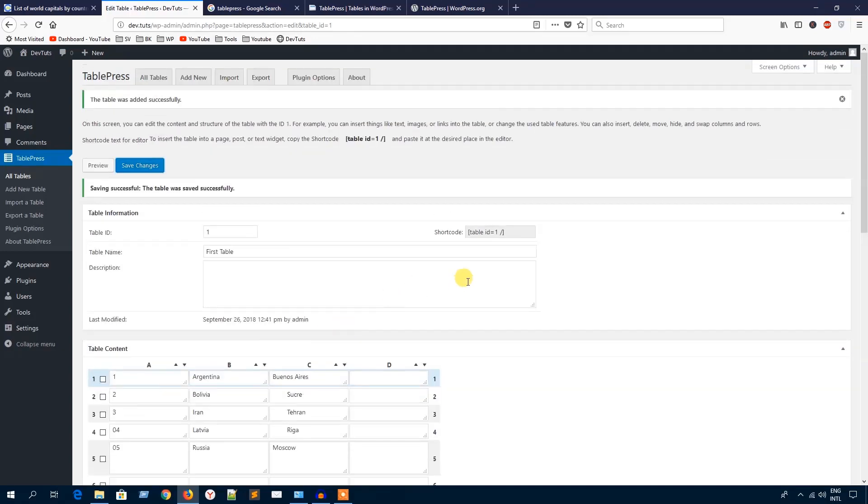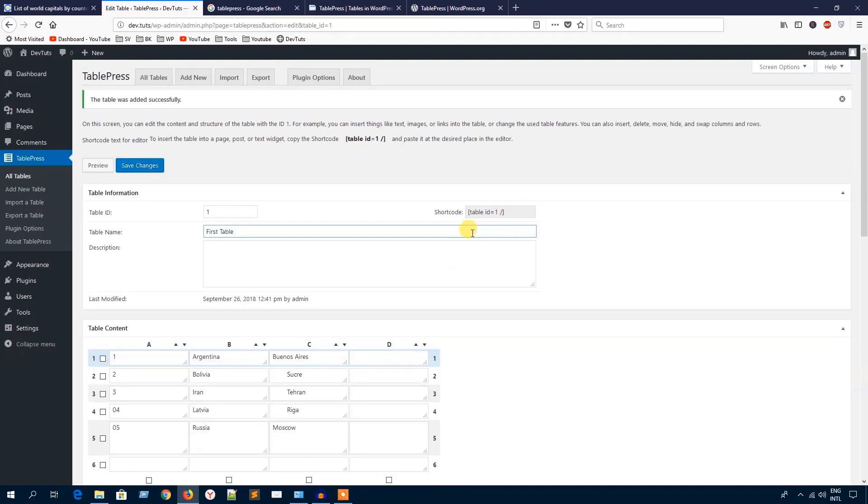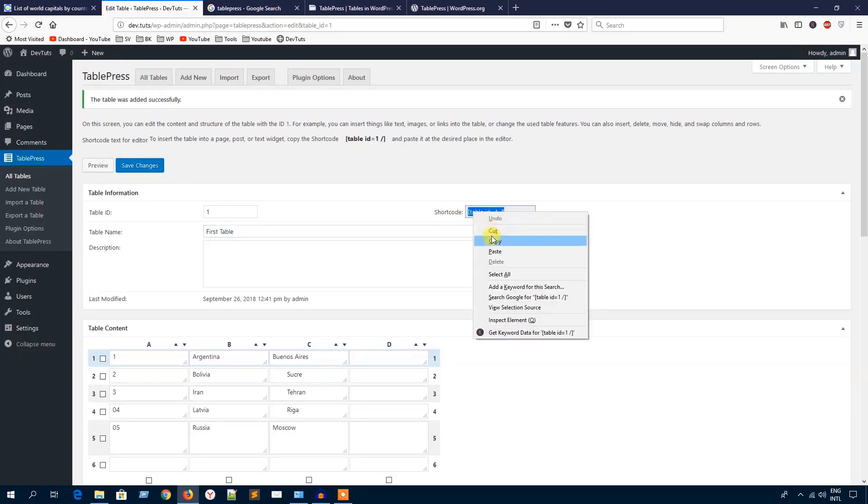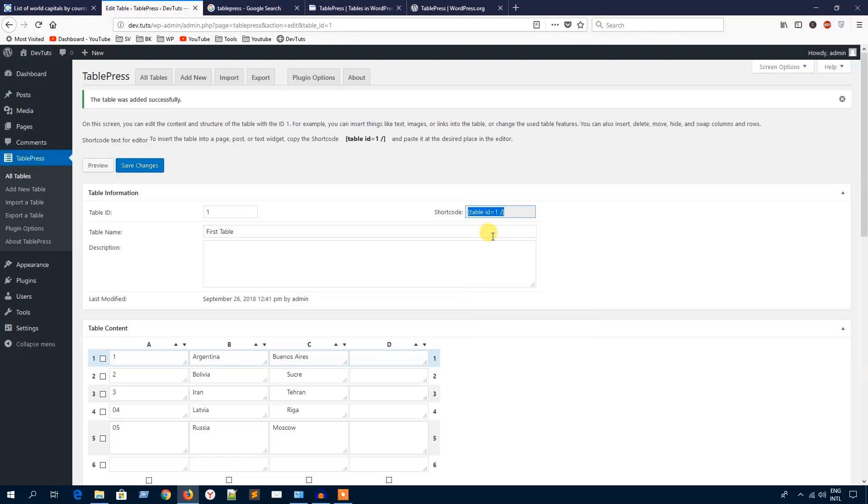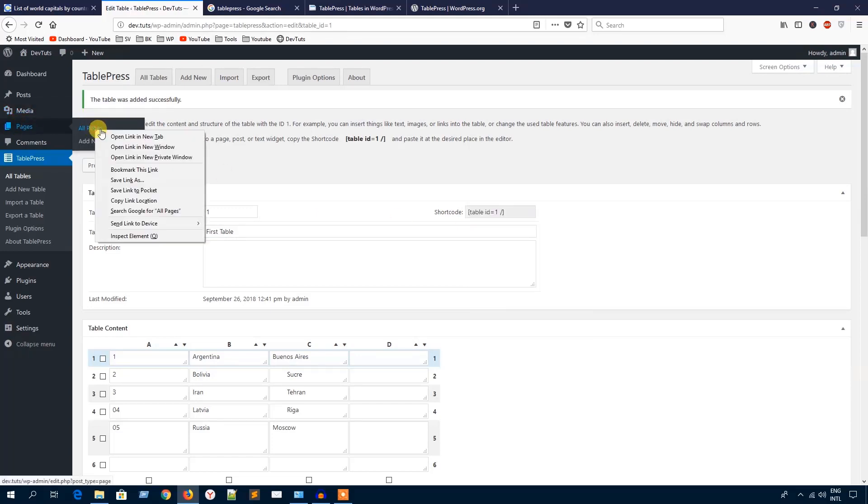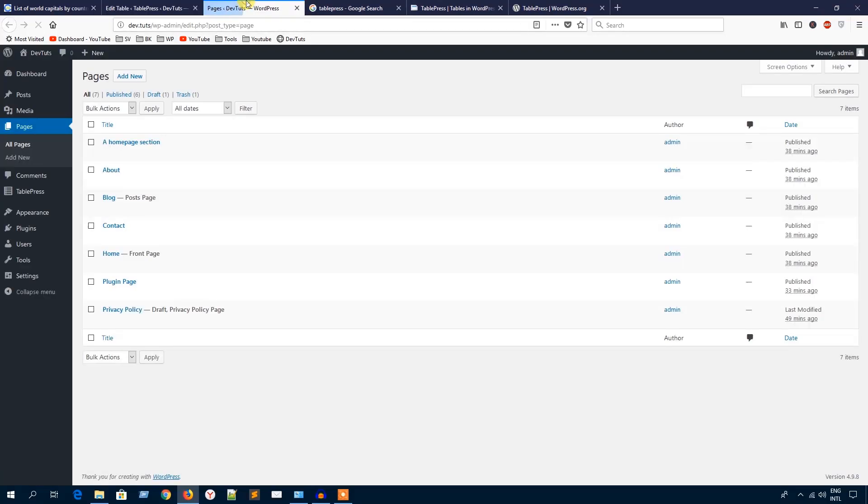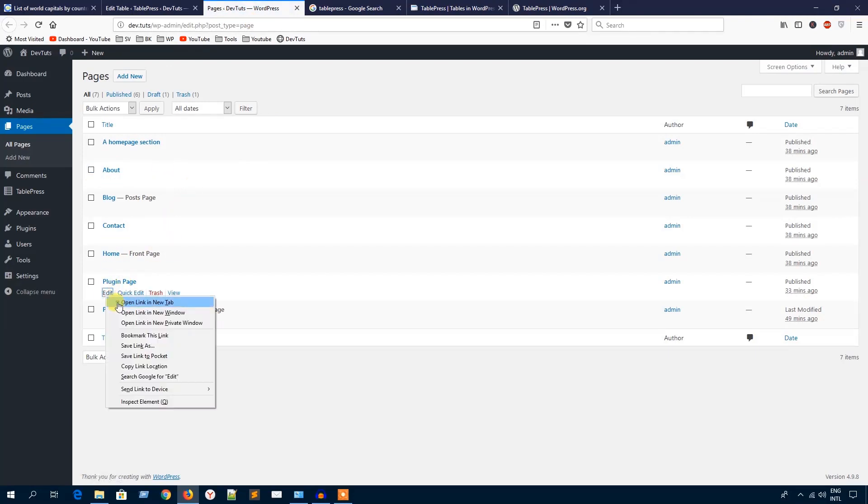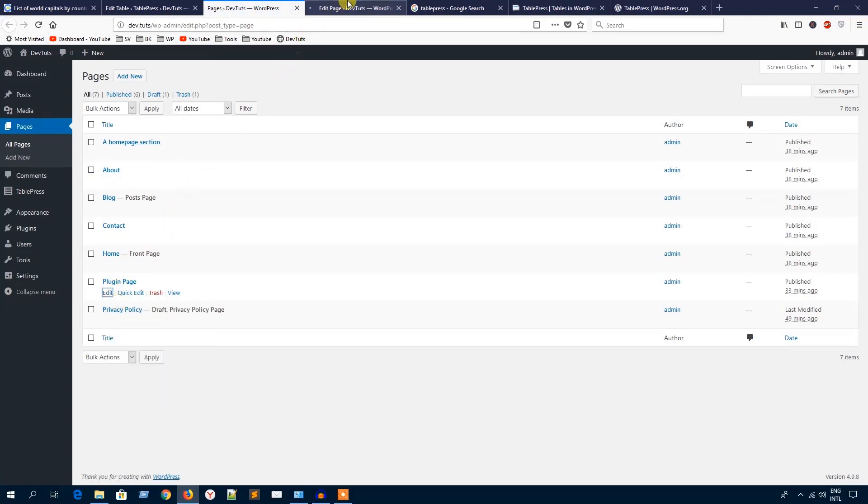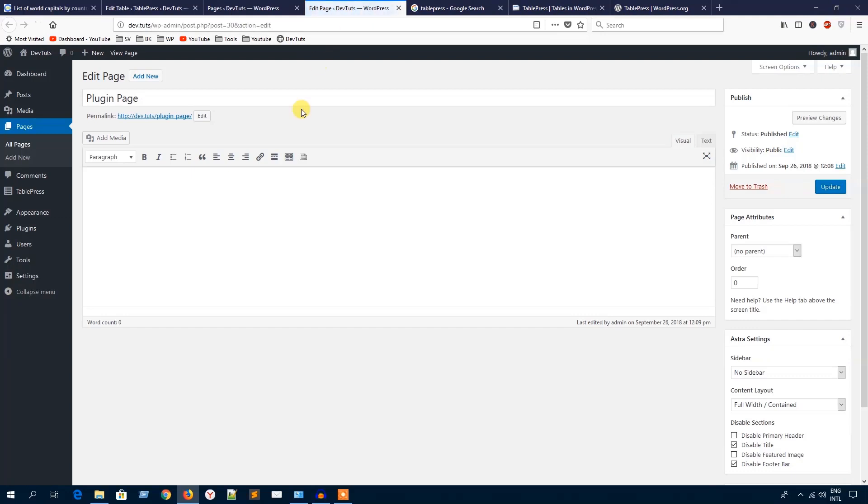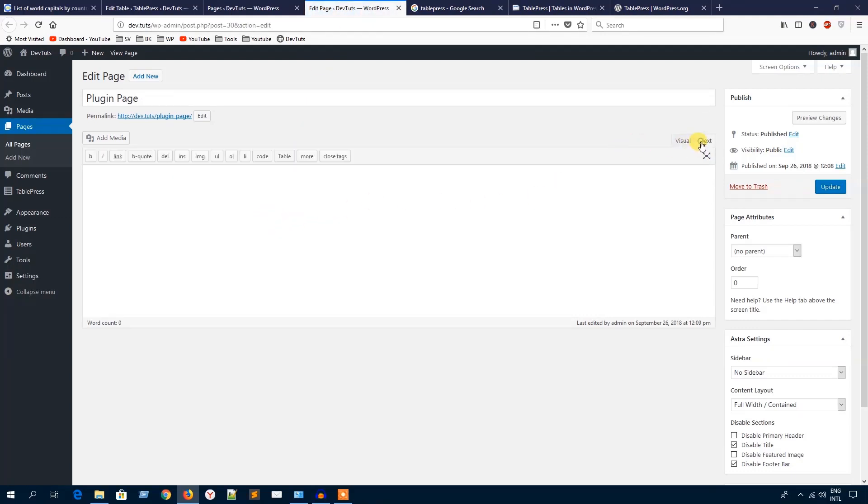What you will have to do is just get this shortcode here to display the table in any page. I'm going to exit the pages, here are all the pages I have. I'm going to edit this page, Plugin Page, and I'm just going to paste the shortcode here to display the table. I'm going to hit this Update button to update this page.